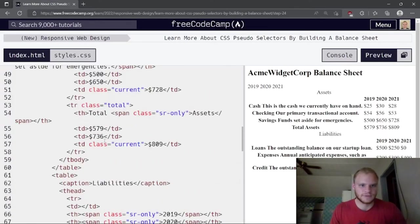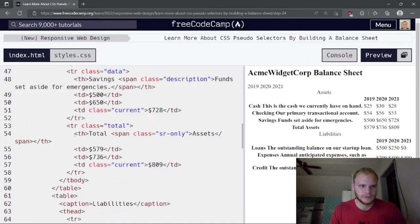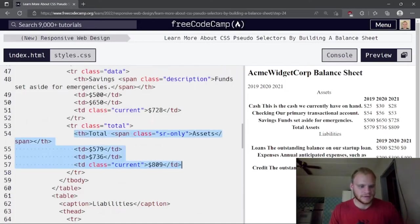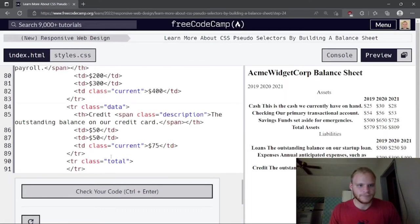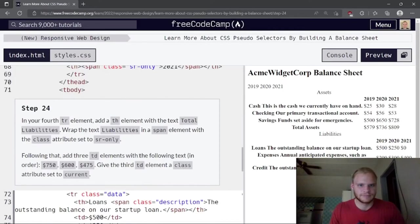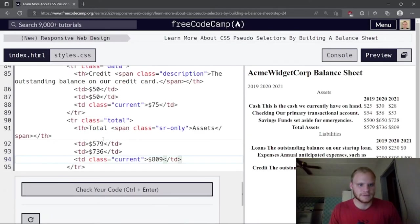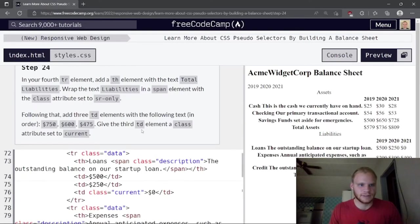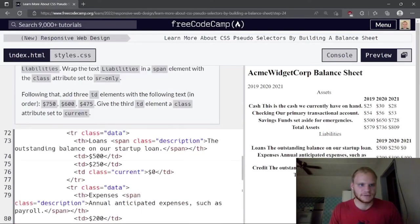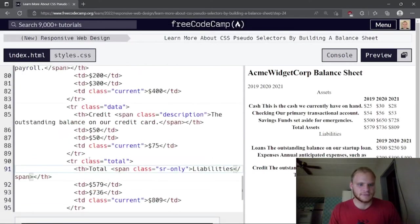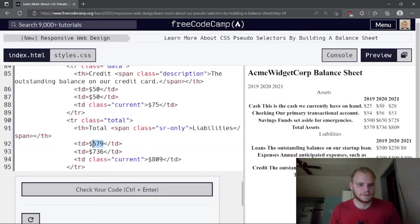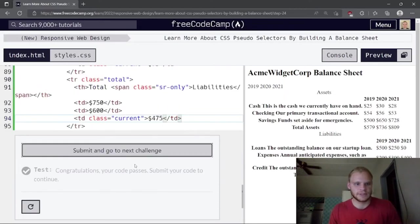The fourth tr is the total row. It has 'Total Liabilities' as the th text, and the td values are $750, $600, and $475.